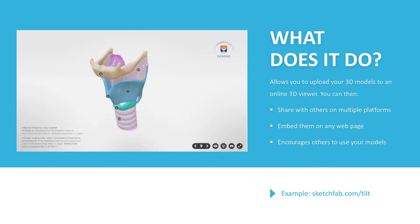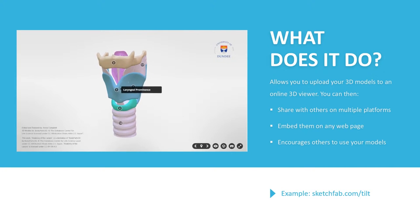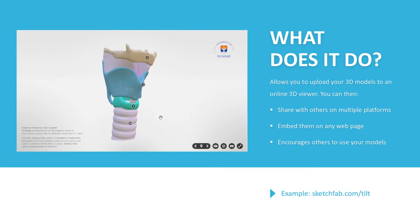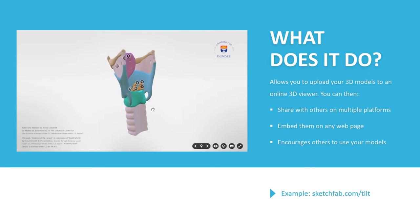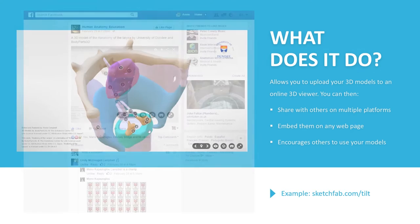What does it do? Once you've uploaded your 3D models, it allows viewers to freely navigate and explore your model in a 3D space. Here's an example of a larynx model that we recently uploaded, and it allows our medical students to understand anatomical structures that surround the vocal cords.